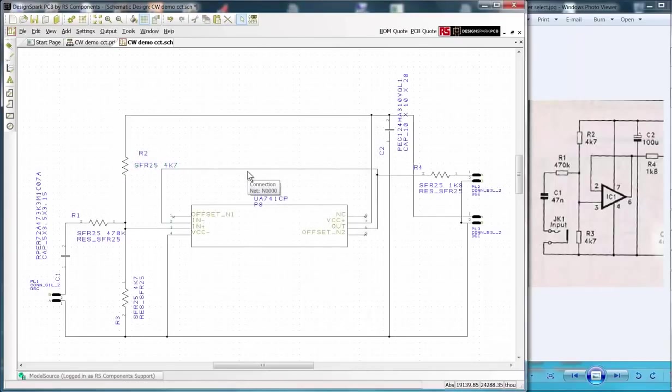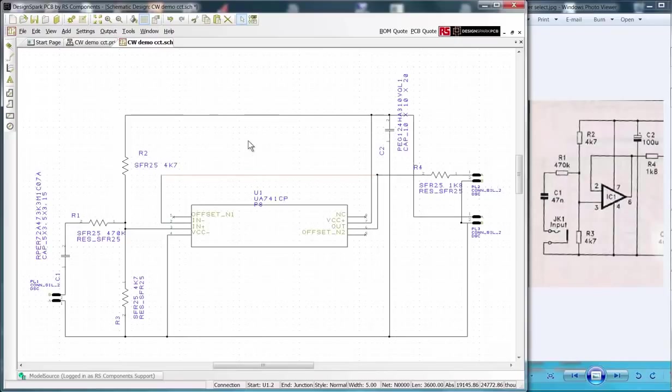You can edit the nets or components by selecting and moving to create your design.